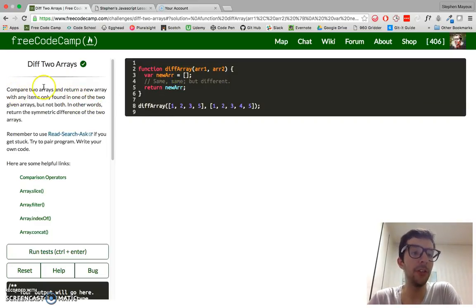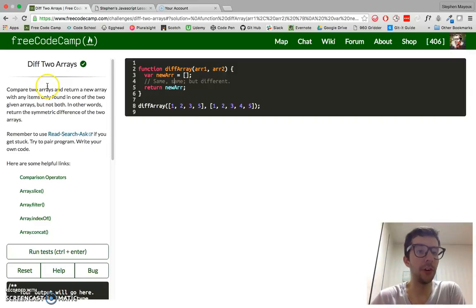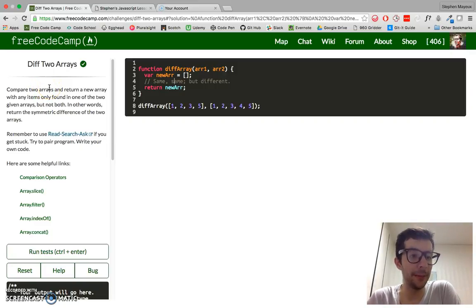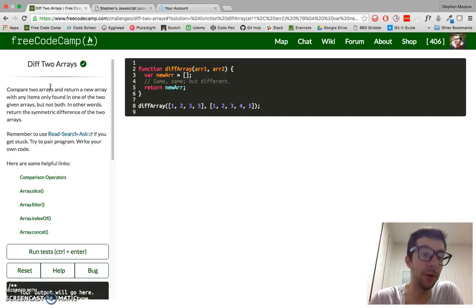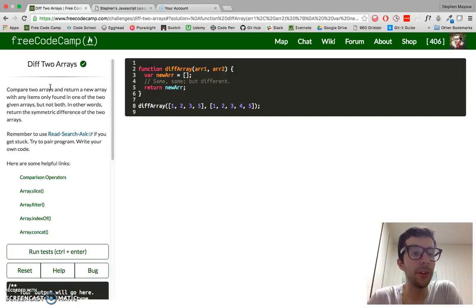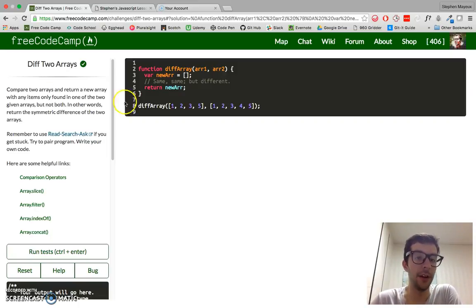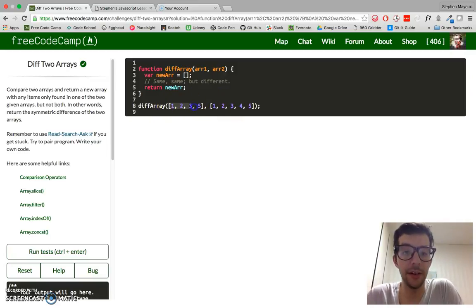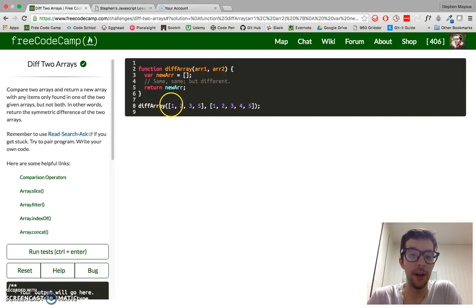Compare two arrays and return a new array with any items only found in one of the two given arrays, but not both. In other words, return the symmetric difference of the two arrays. So we have this function right here, and we have two arguments, and you're always going to have two arguments. In this array, we have the integers 1, 2, 3, and 5.